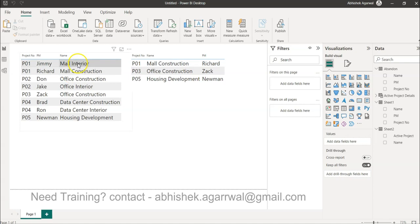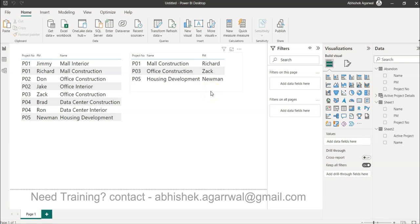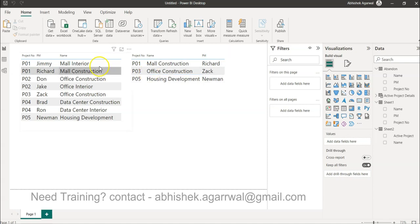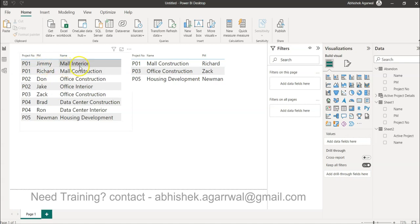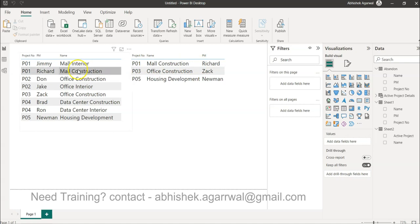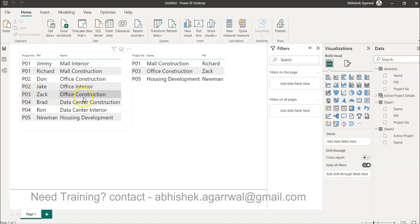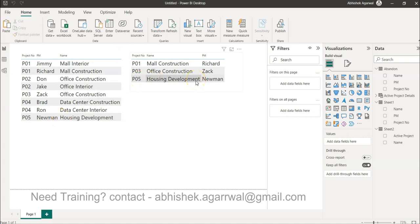For example, if you see this is our entire project list and these are the projects which are abandoned. We don't want these names to appear in the final table because you have both mall interior and mall construction—looks like mall construction is completed or abandoned, so you just want the mall interior to be there. P02 both values should come, but P03 should not come. P04 all values come, P05 should not come because it is abandoned.